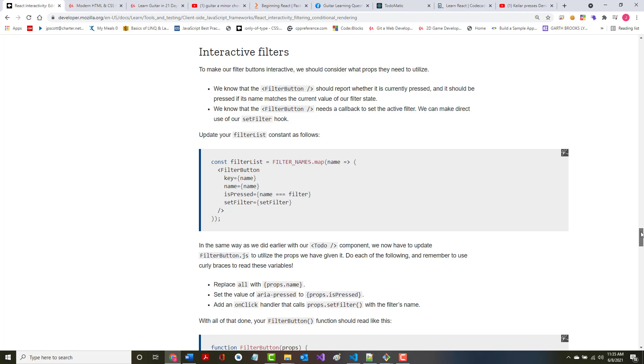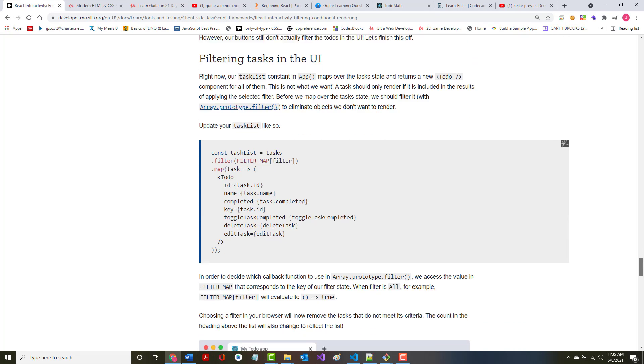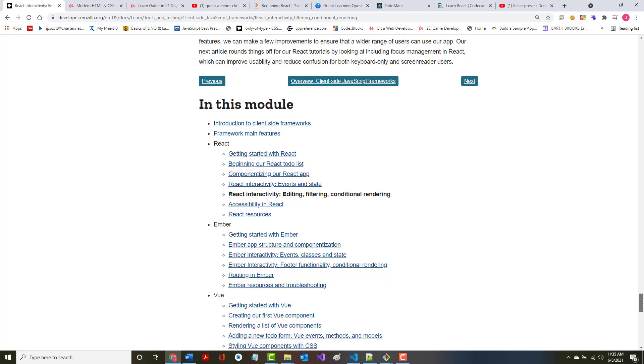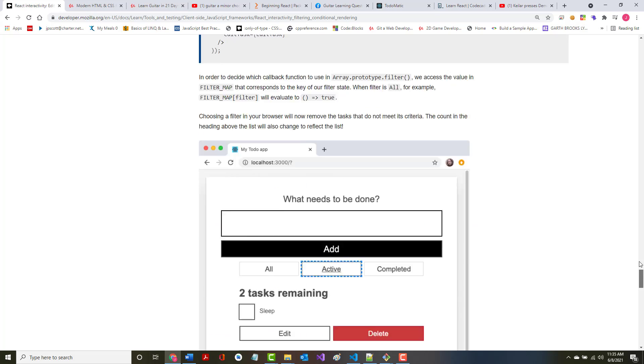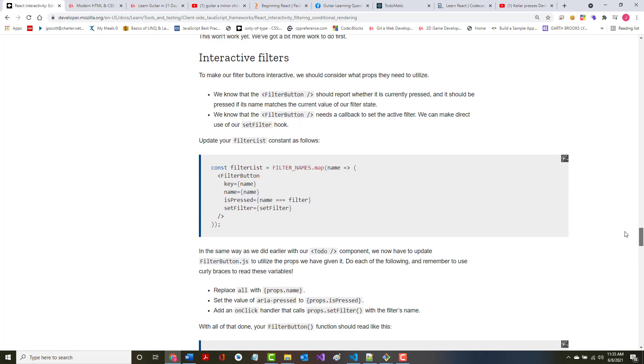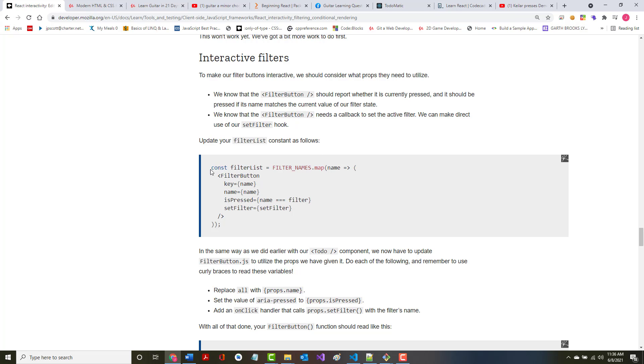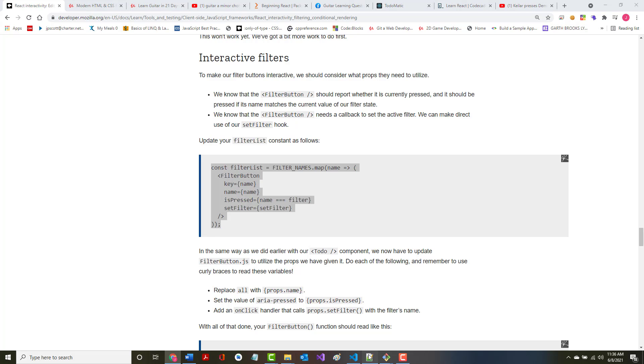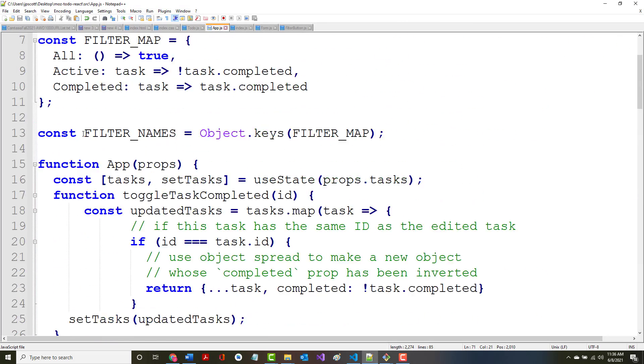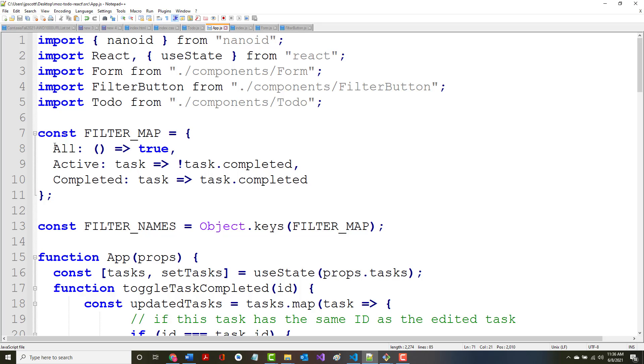All right, so we've got this interactive filters filtering, and that'll be it then, good deal. To make our filter buttons interactive, we should consider what props they need to utilize. We know that the filter button should report whether or not it is currently pressed, and it should be pressed if the name matches the current value of the filter state. So in other words, it should know that all means all. We know that the filter button needs a callback to set the active filter. We can make direct use of our set filter hook. Update your filter list constant as follows.